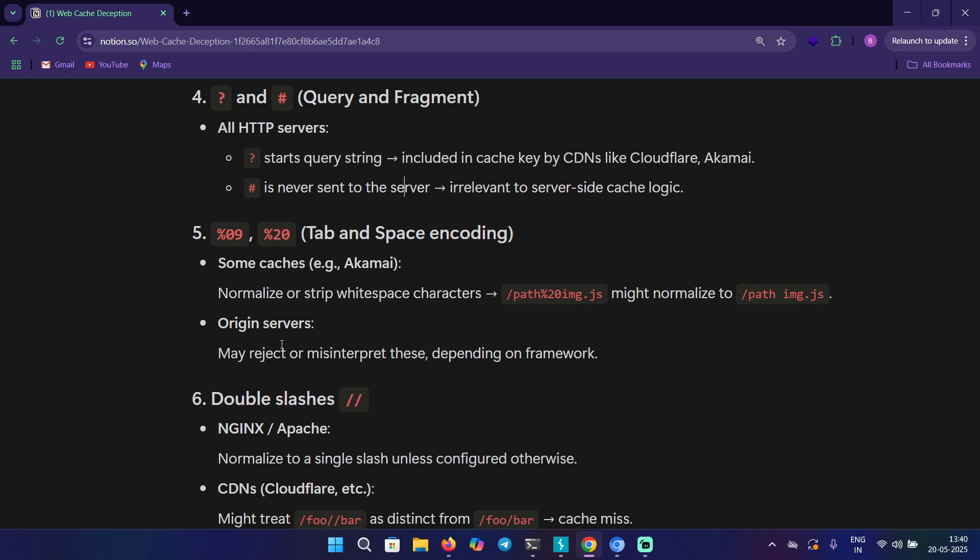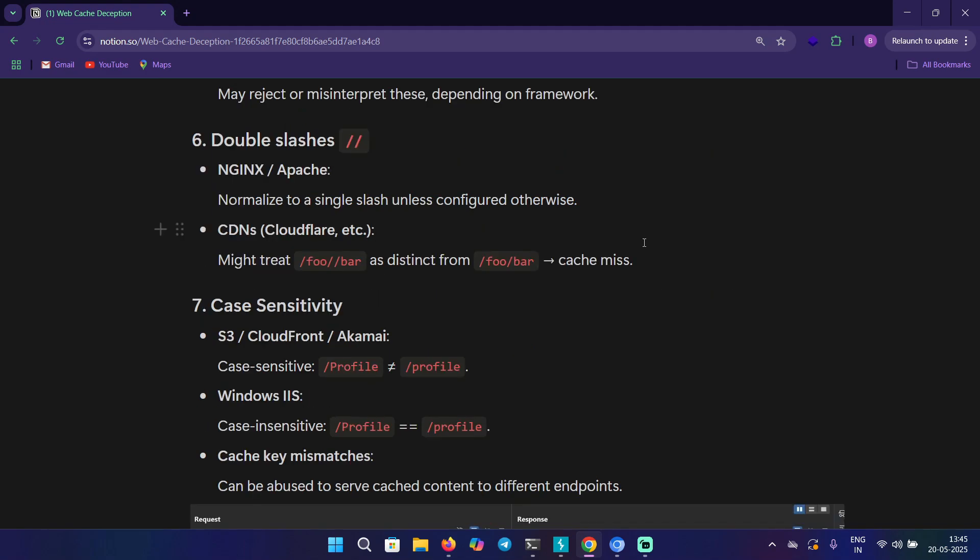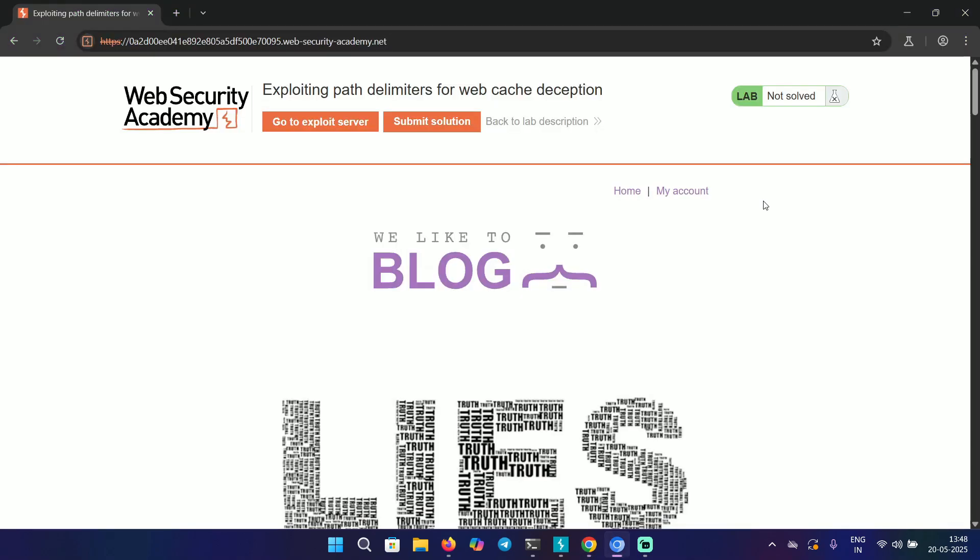%20 is the space. It will get normalized to /path space img.js. What happens is the server might treat these differently, but the cache will normalize this and still serve the old content that might contain sensitive information. You can use this as a bypass technique. You can put in two forward slashes and it will get normalized to a single slash, and if that one is used in the cache key, then good for you.